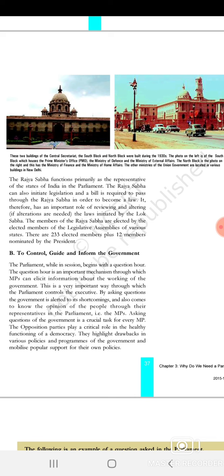The Rajya Sabha members are elected by members of the Legislative Assemblies of various states. The Rajya Sabha has 233 elected members plus 12 members nominated by the President. The role of Parliament is to control, guide, and inform the government. Parliament sessions start with Question Hour, where MPs seek information from the government.